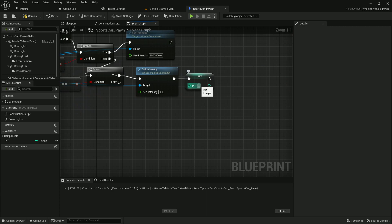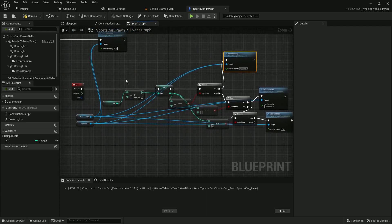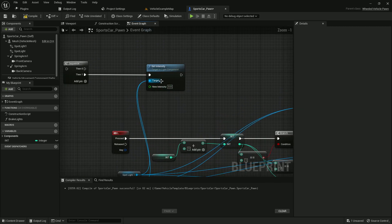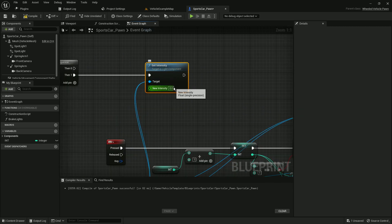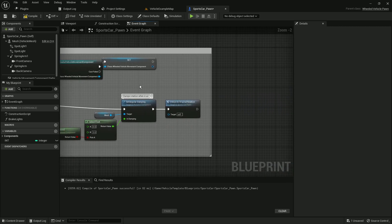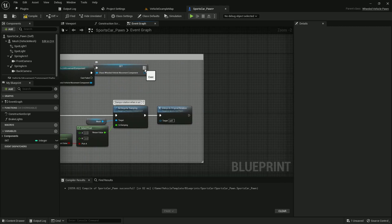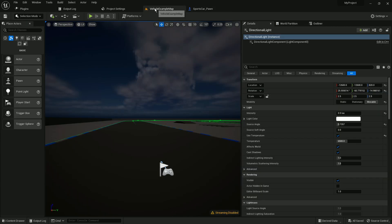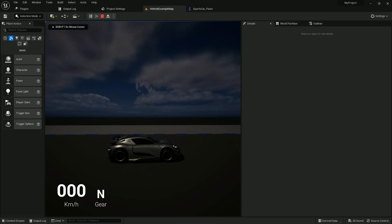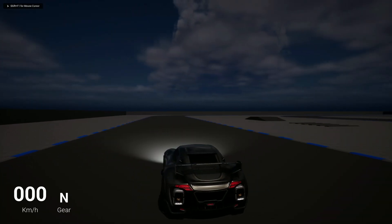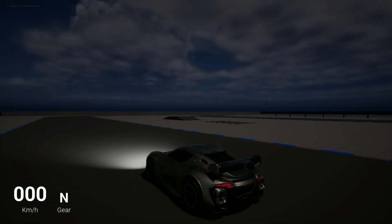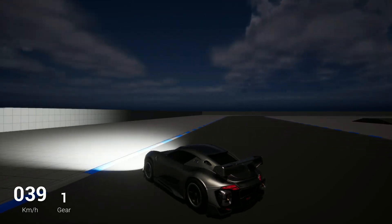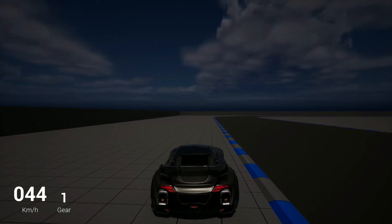The system is now working. By default, if you want to disable lights from the start, add one more node: set intensity to 0.0, then add a Sequence node and connect it to Begin Play. This way, when you play the game, vehicle lights are disabled by default. Press L once to turn them on, press again to make them brighter, and a third press turns them off again.